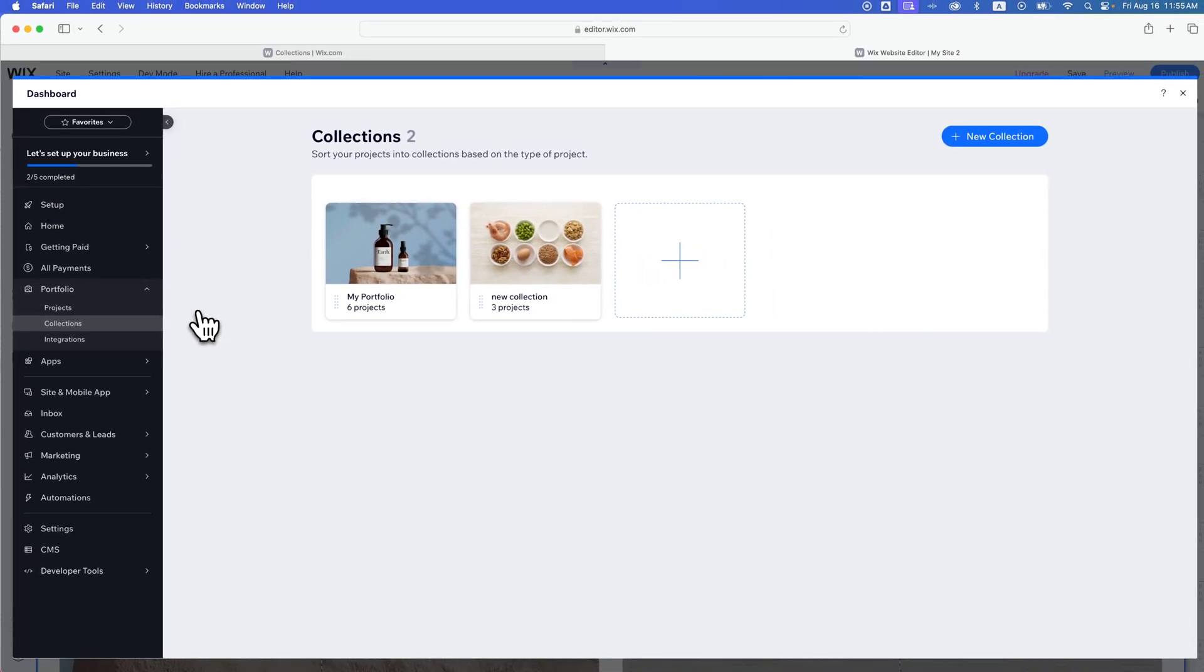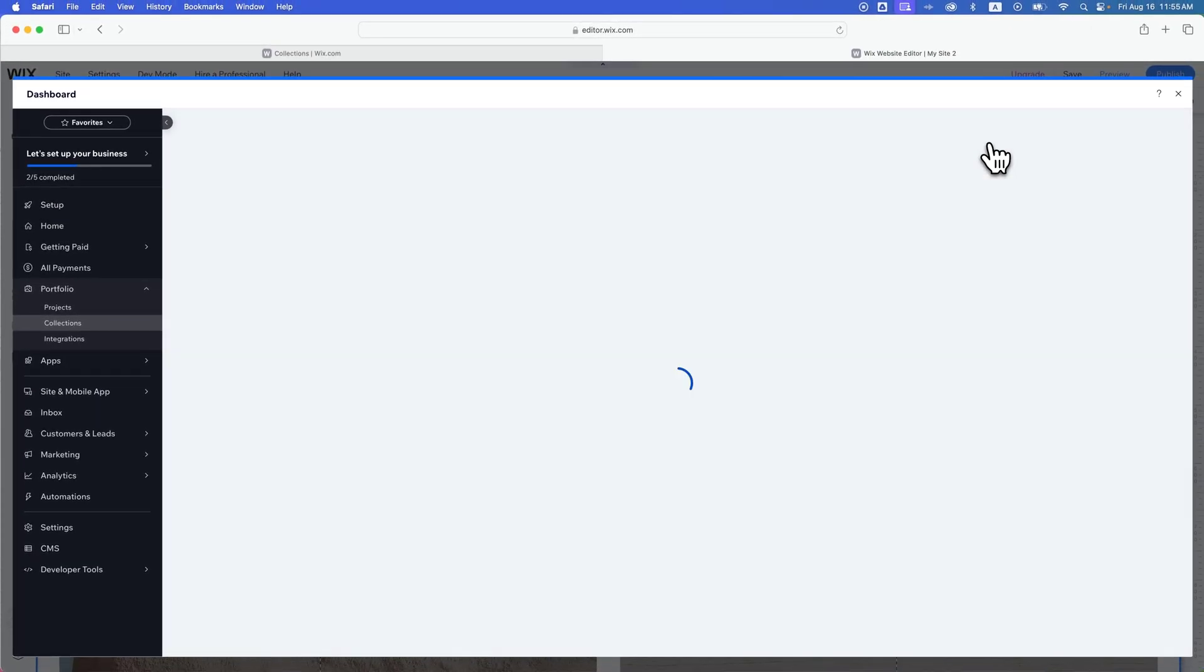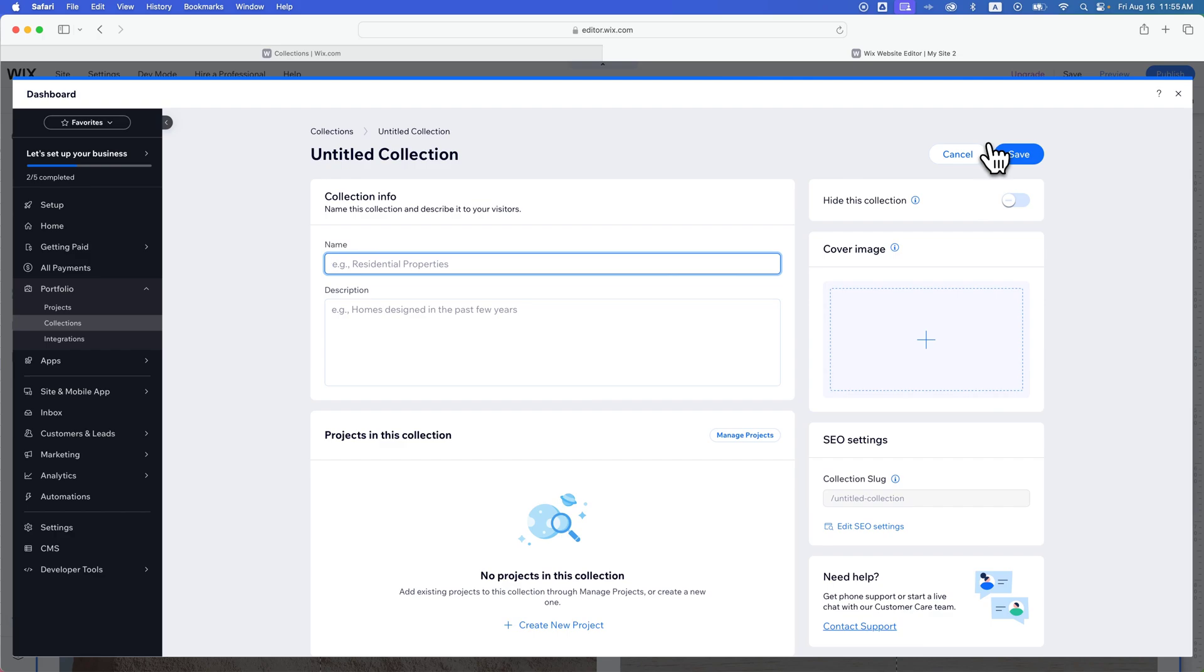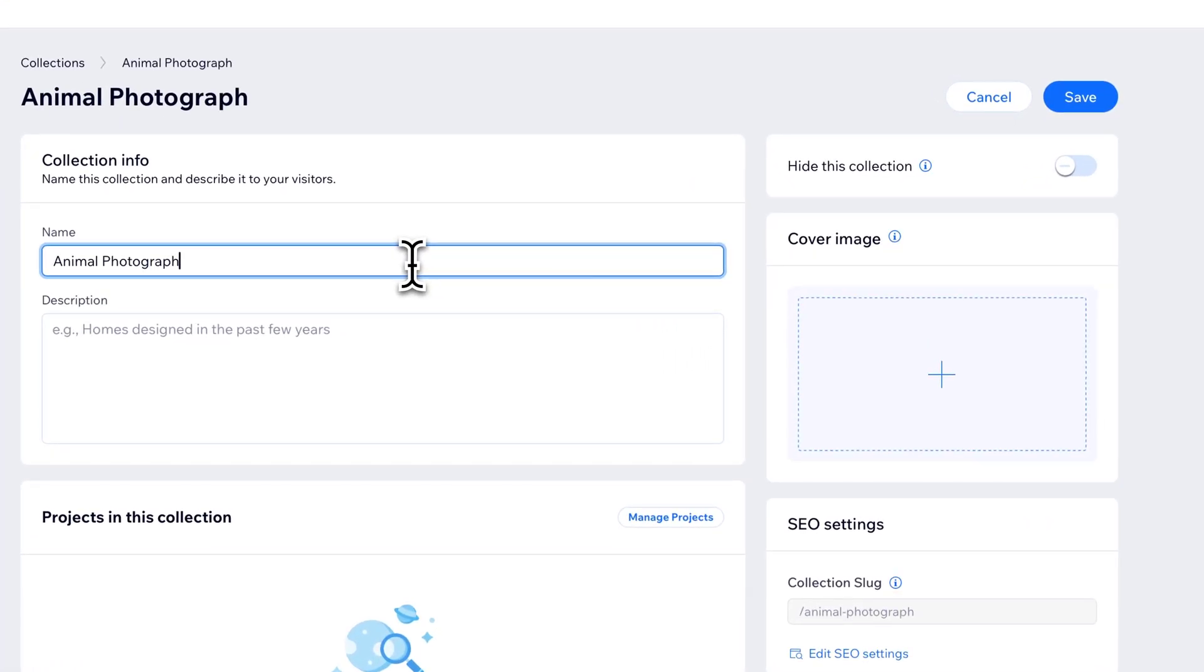You can actually easily add new collections. I can click this plus button or new collection right here. Once I'm adding that collection, I can give it a name. So this might be animal photography maybe. And then I could give it a description as well.